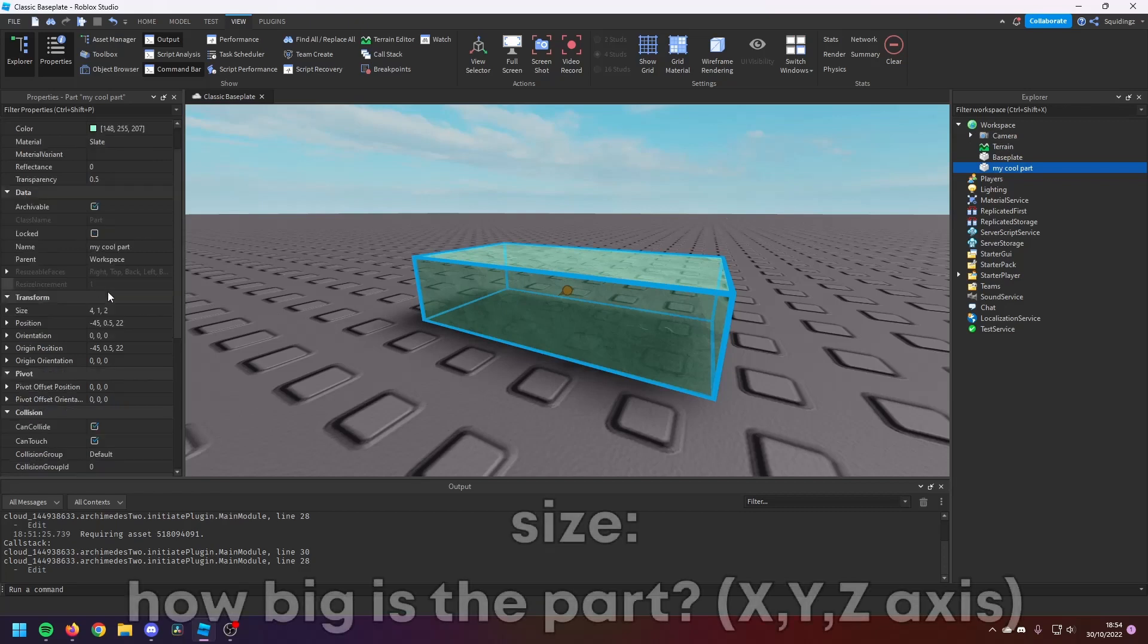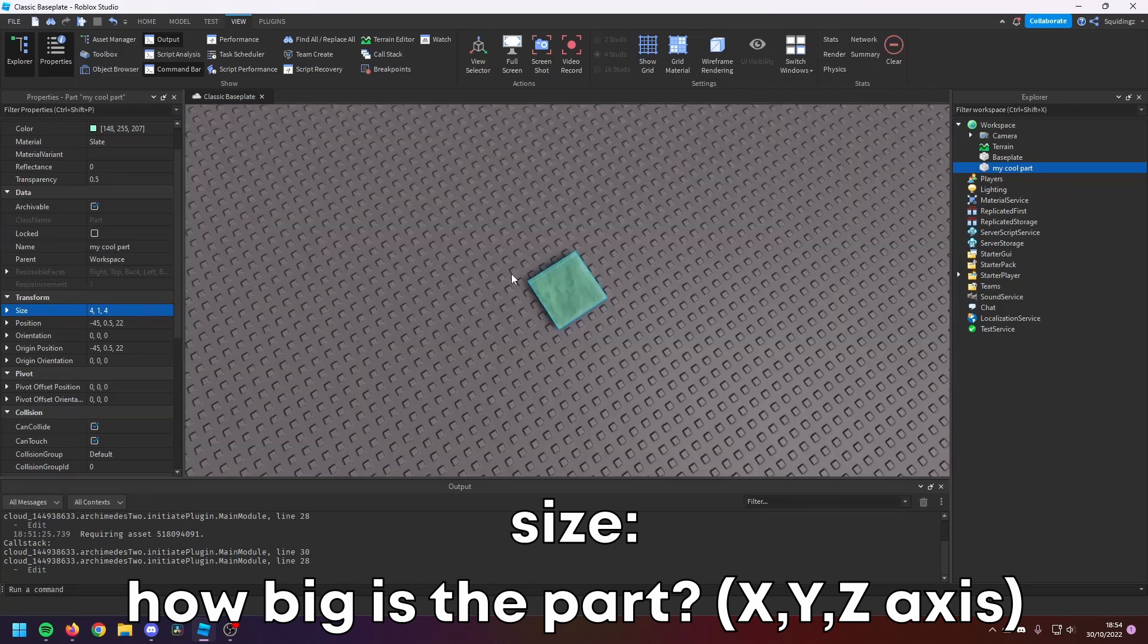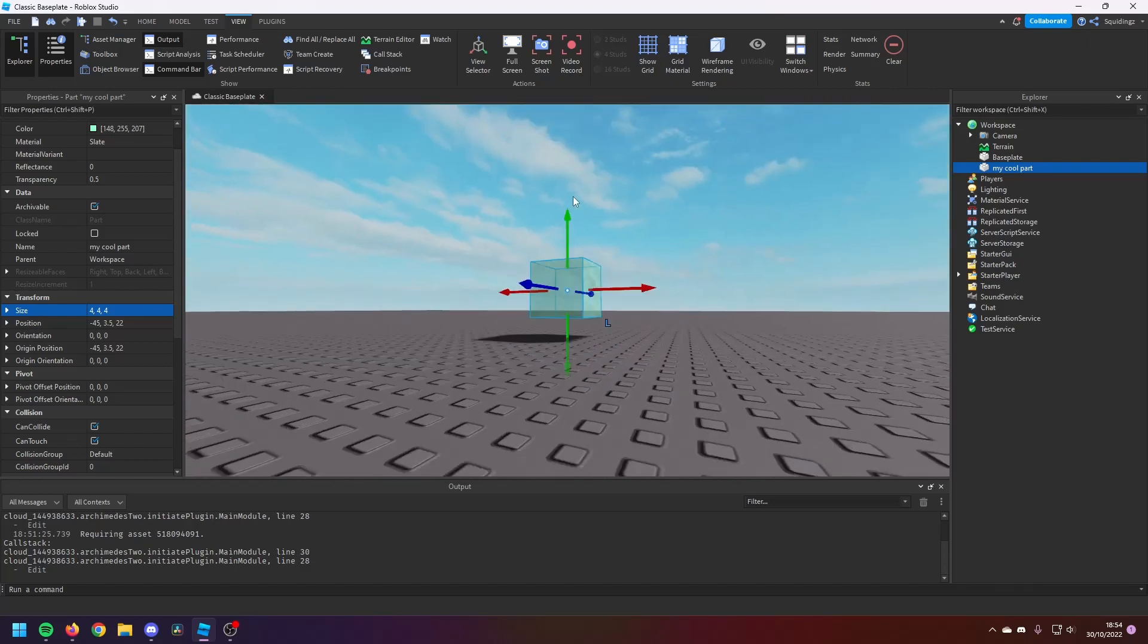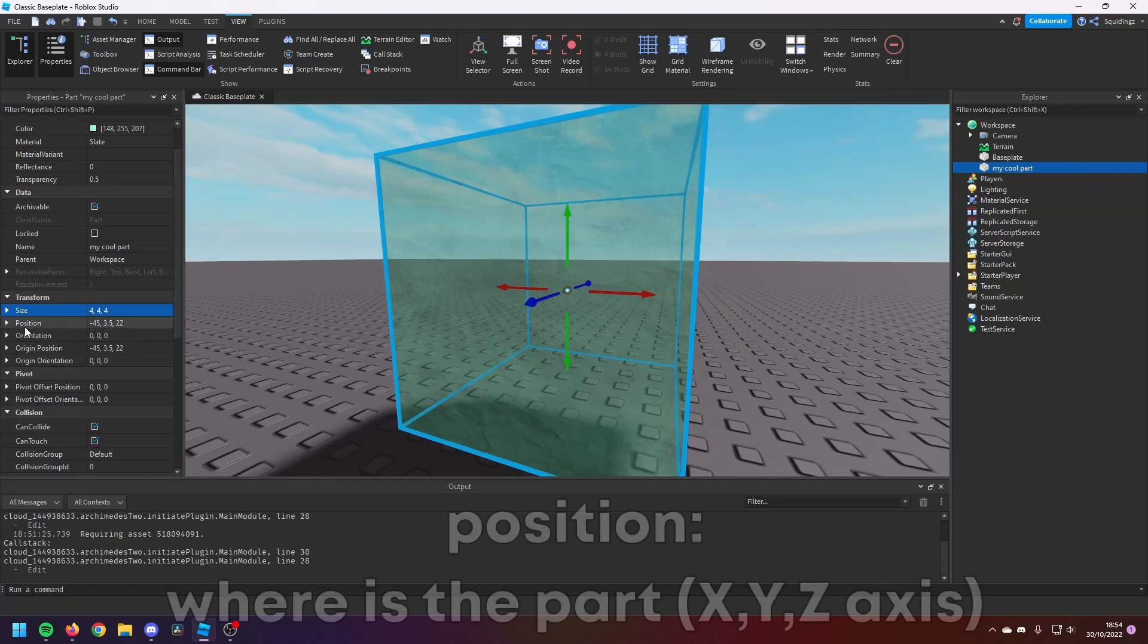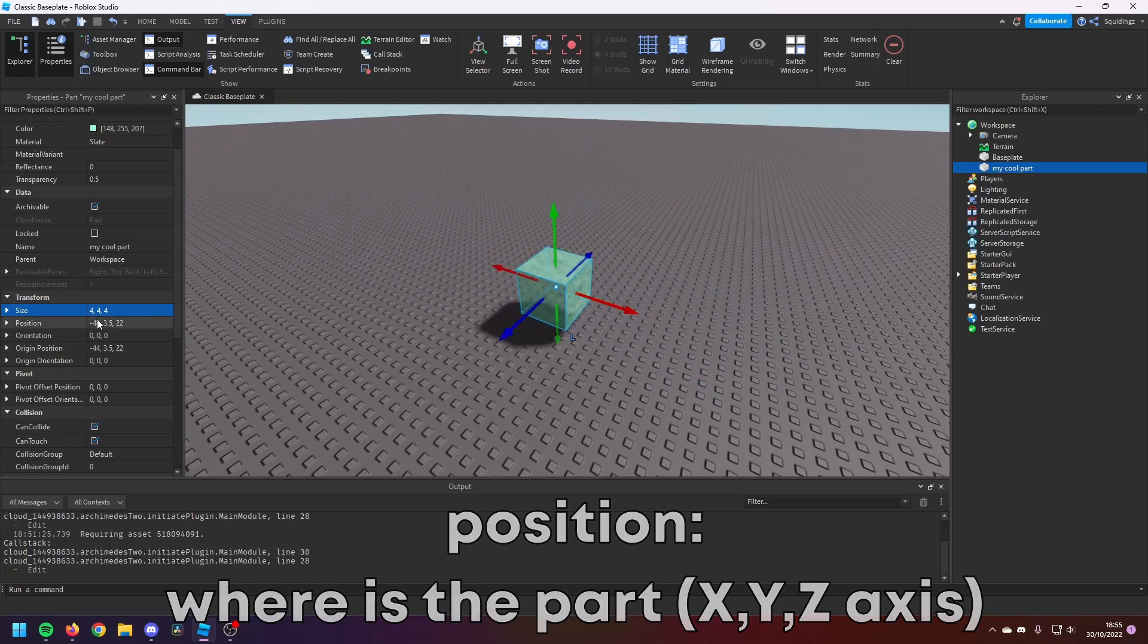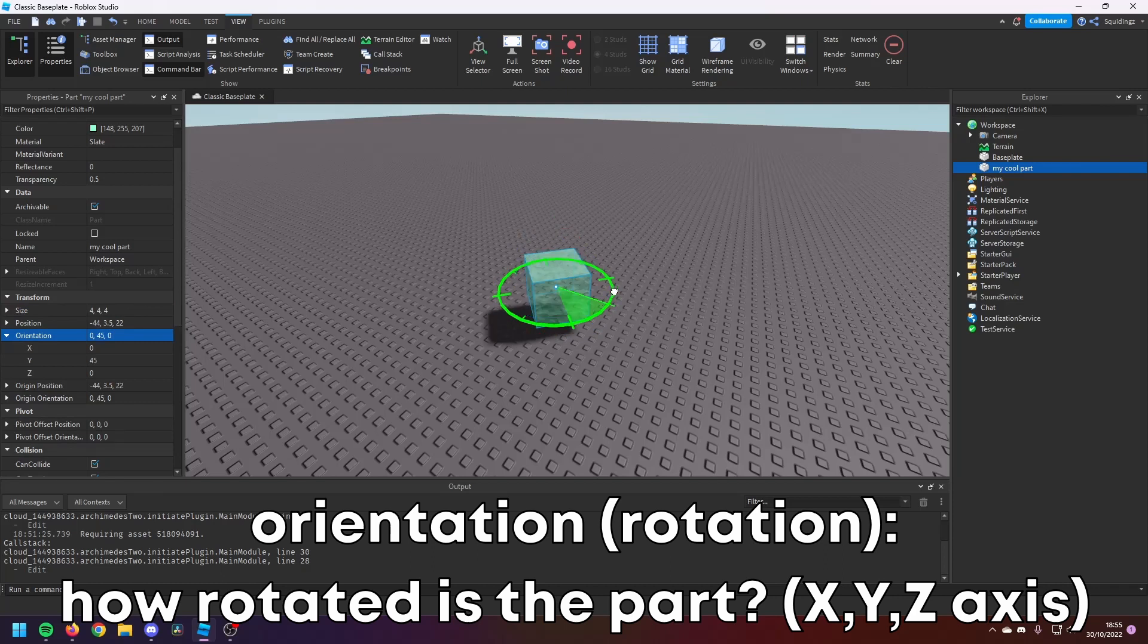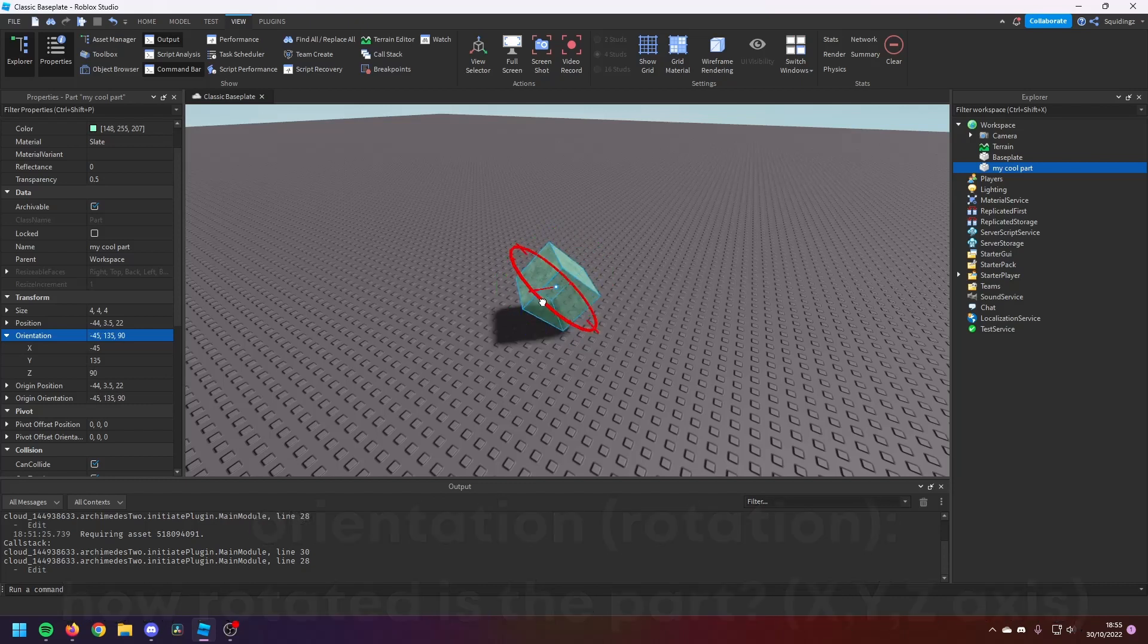And then if we go down to Size, which is again pretty self-explanatory—change it 4 comma 1 comma 4, that makes it into a square. 4 comma 4 comma 4 will make it equal on all sides, so it's a cube. You can change that however you like. I think the maximum is 2048 studs wide. And then Position—where it's placed in the world. So you can move it back and forth, you'll see the Position value changing here. And then Orientation is the rotation of the part. So if I move it around, you'll see the Orientation changing. It works on all X, Y, and Z axes, same goes with the Size and the Position.